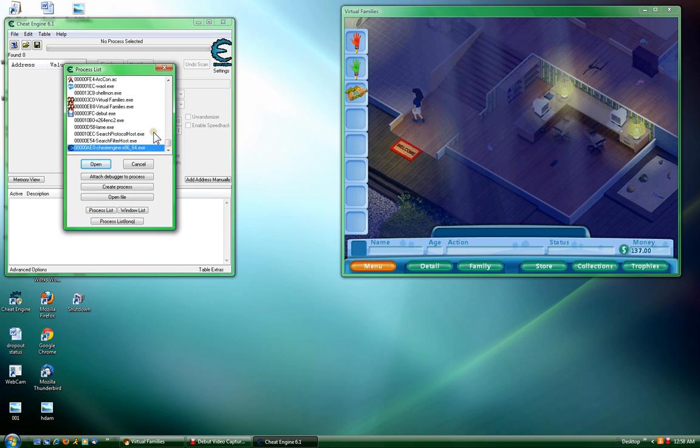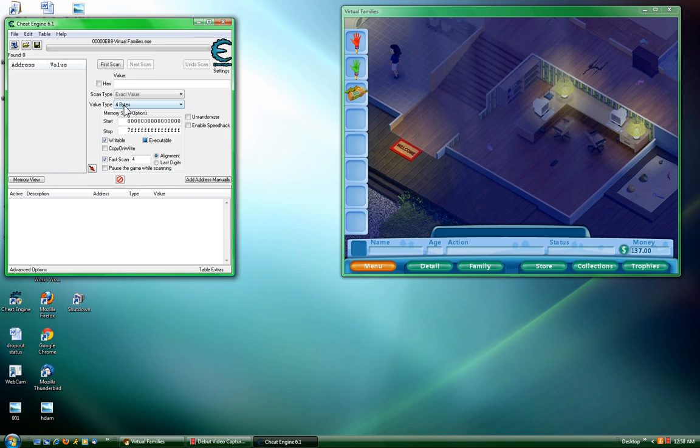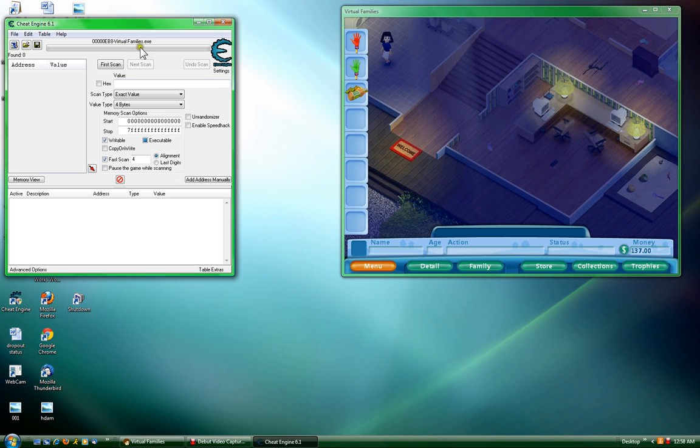You have to find Virtual Families. Two always pops up on mine, but mine is the bottom one, so I'm going to click on the one that it is. Now you have the Virtual Families process selected.